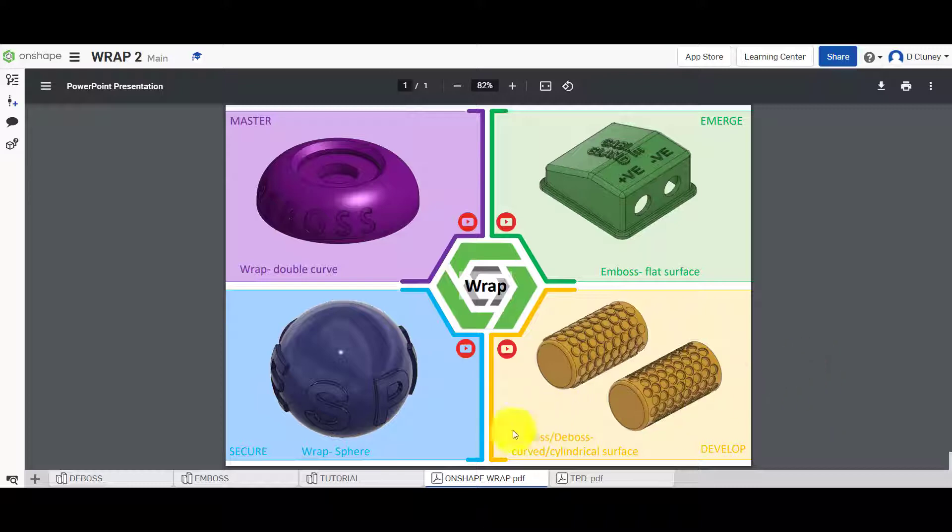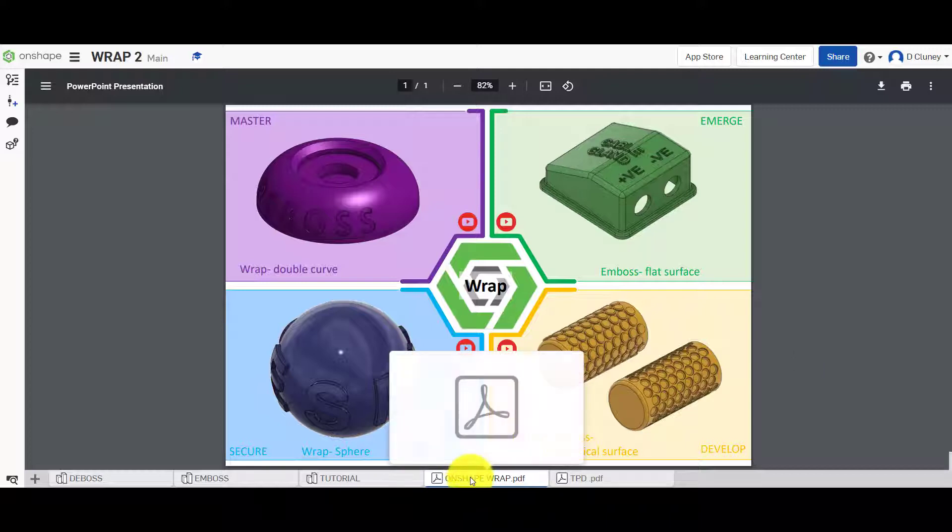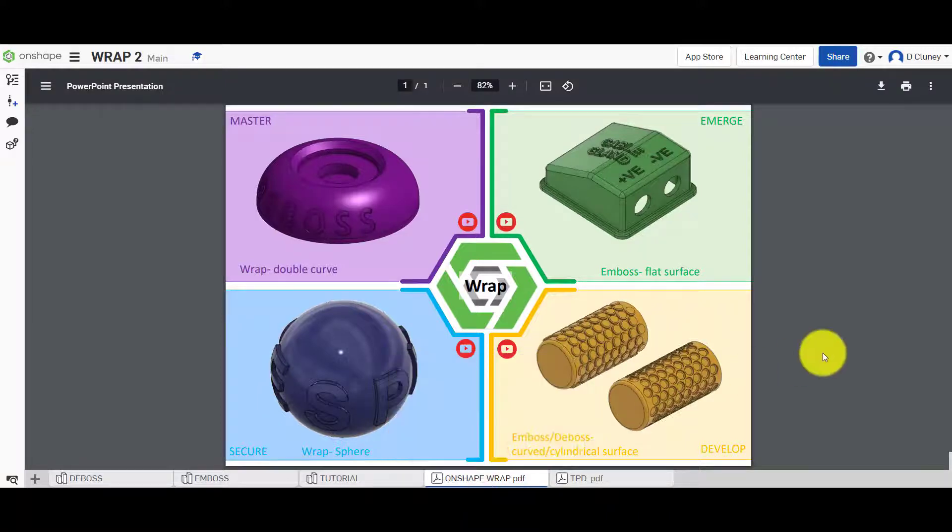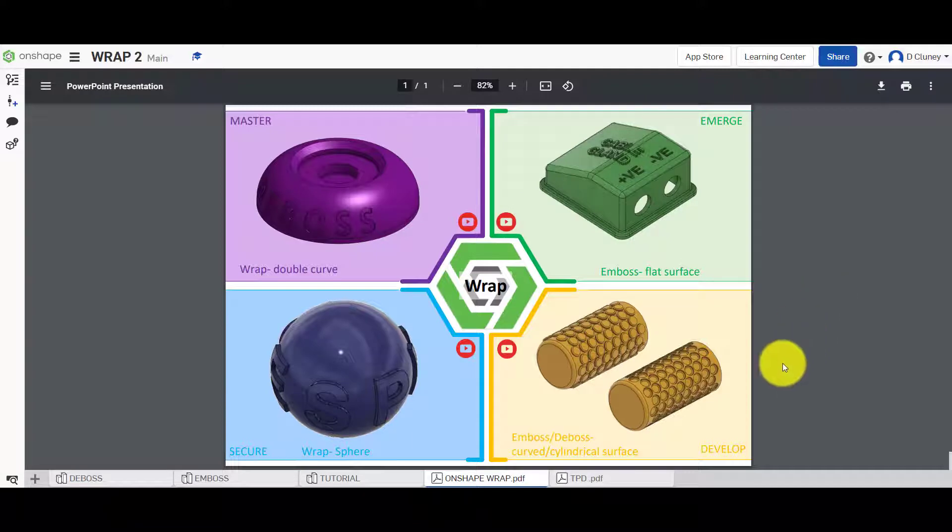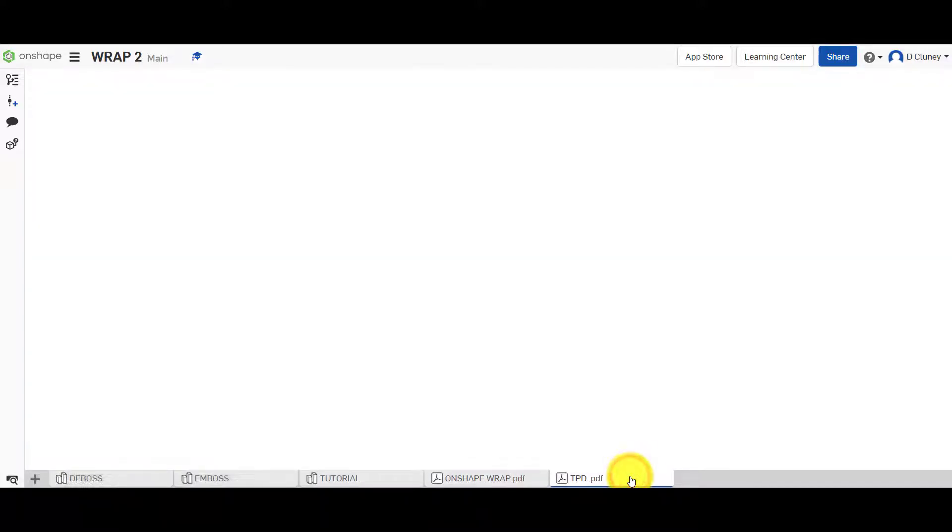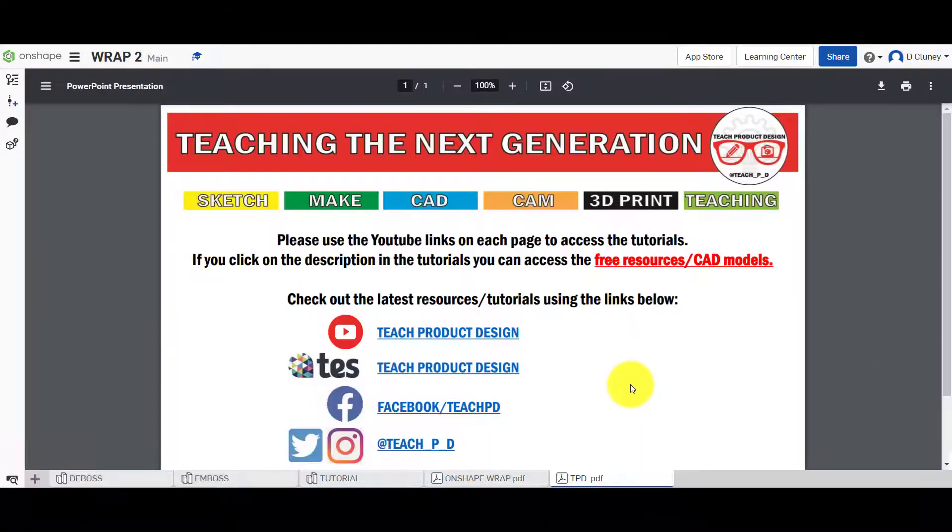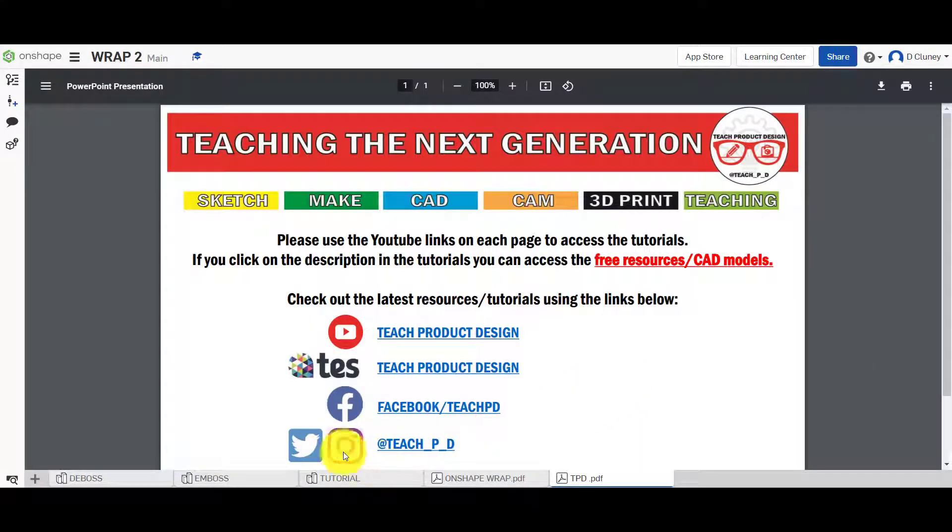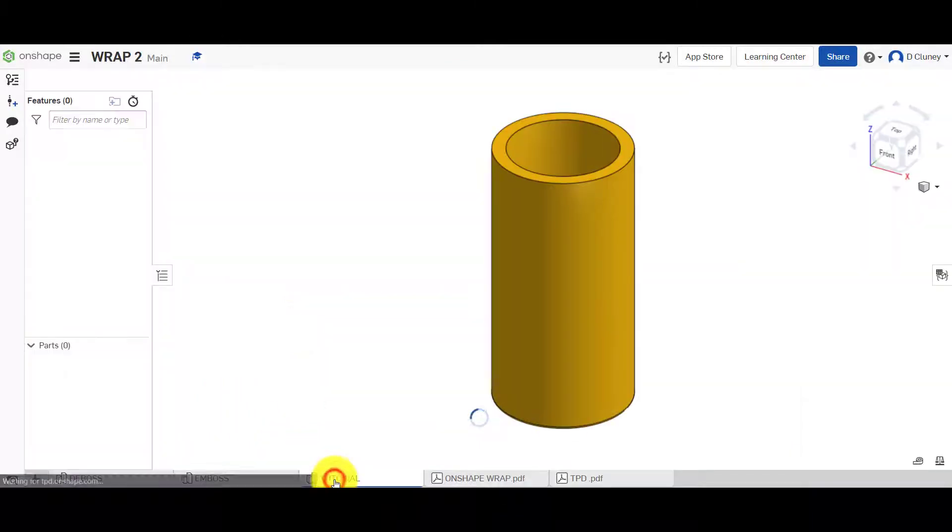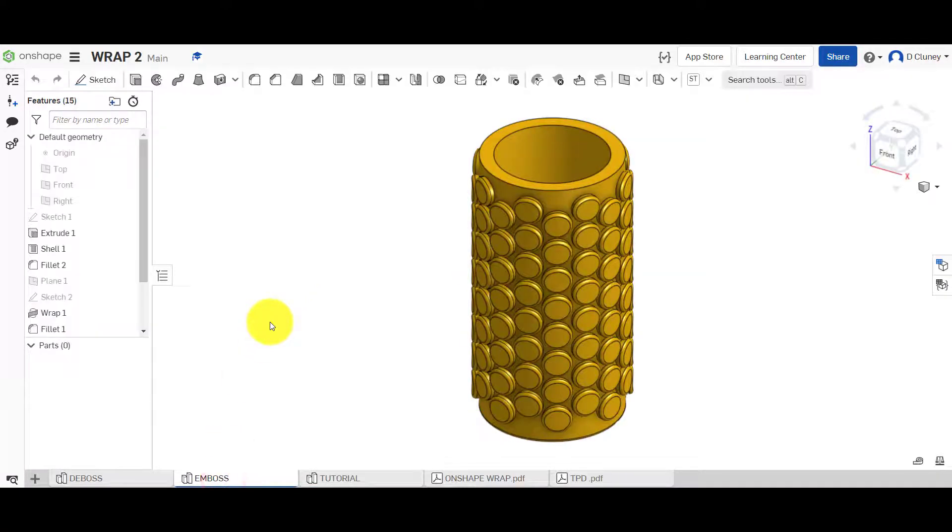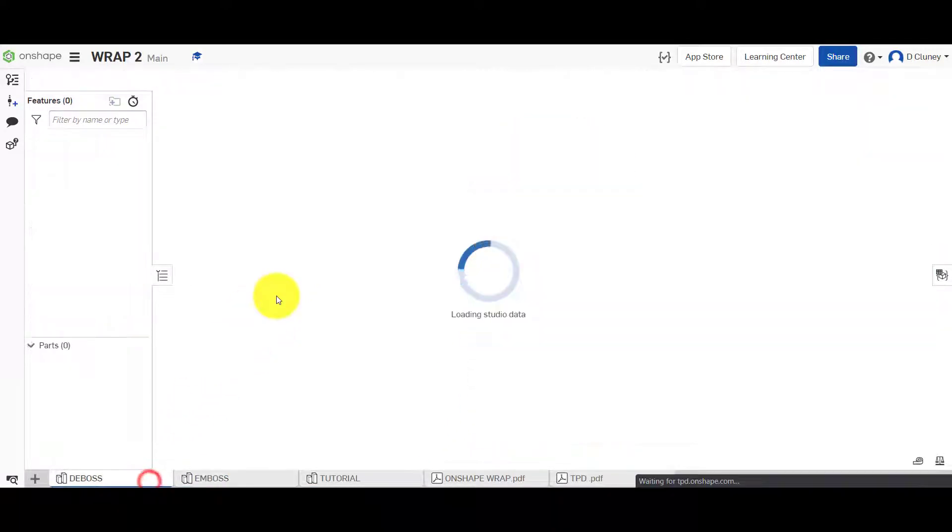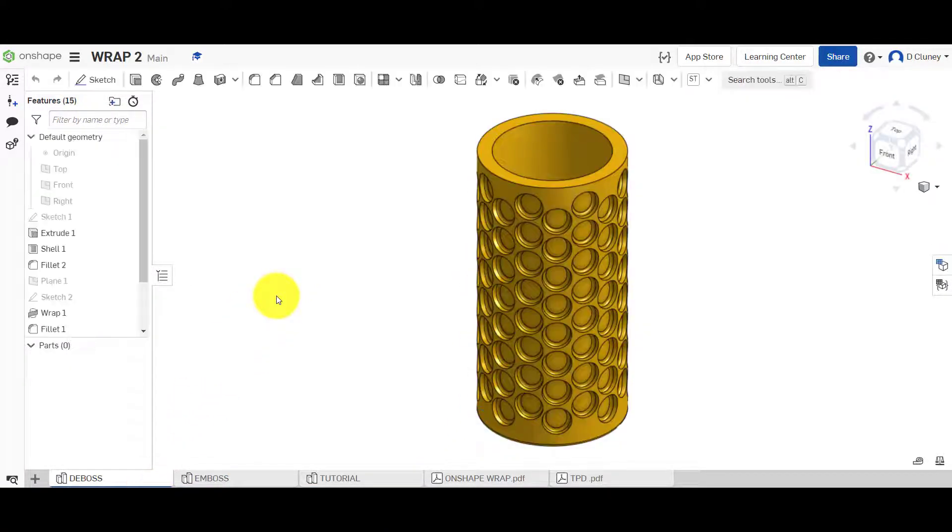On the bottom we have a number of different tabs. This tab gives us an overview of the different challenges and you can click on the YouTube icons to access the YouTube tutorials. This tab here gives us a quick overview of different resources and tutorials available on different platforms. Within this tutorial we have a tutorial part studio, we have an emboss and we also have a deboss.